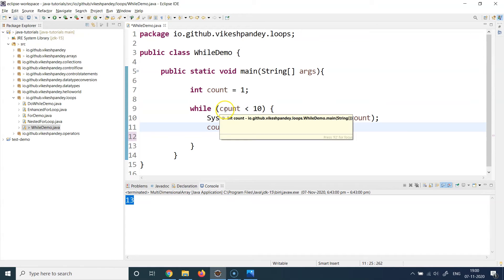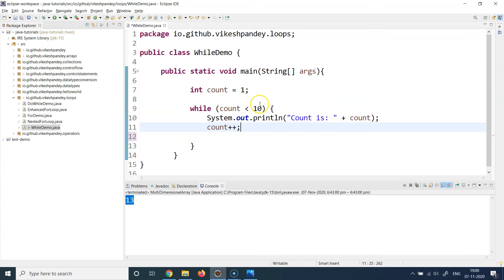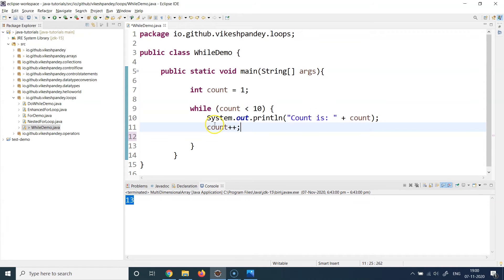It will again go inside, print the current value of count which is two, then do count plus plus, so it will again increment the value of count. So then now the count value becomes three. Again go back here at condition and saying is three less than ten? Yes that is still true. Again come here, print the 3, again go here, make count as 4. 4 less than 10, prints 4, again count plus plus, count becomes 5, and so on so forth. It will keep doing that till the value becomes 10.